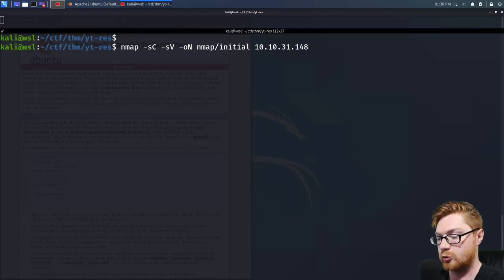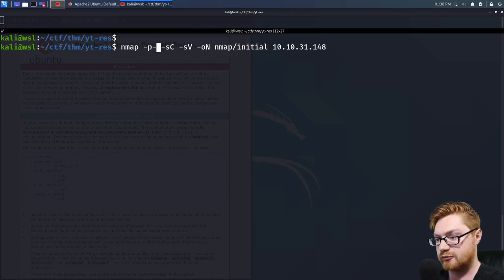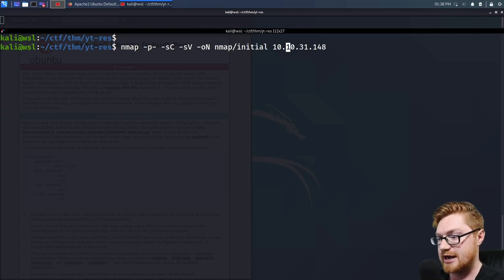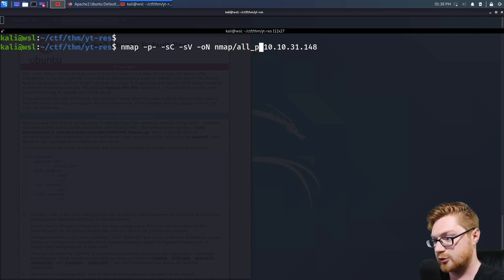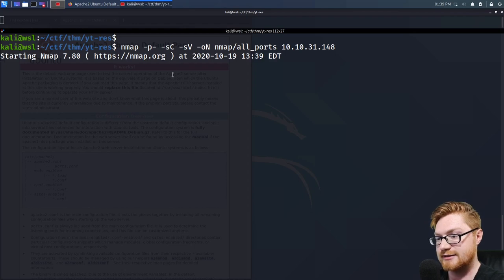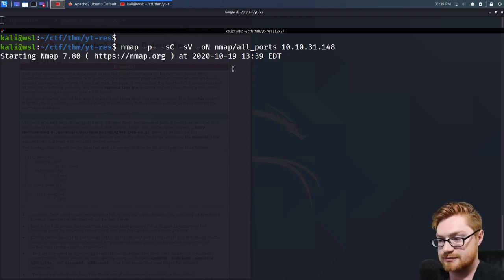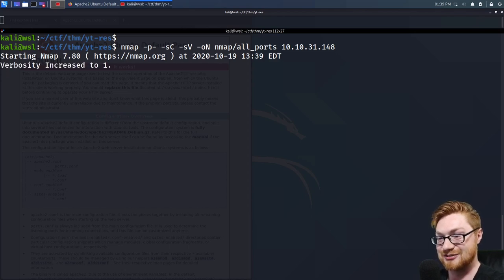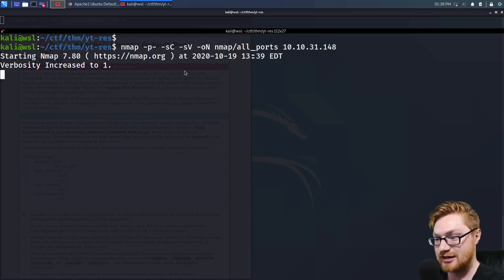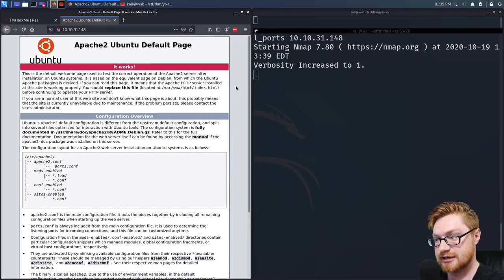Just to be sure, because our default nmap scan will look for only the first common 1,000 ports, we should also run -p- which will include all ports. We probably don't need to do those other enumeration scripts, but it's good to do. Looks like we're scanning with nmap just fine.